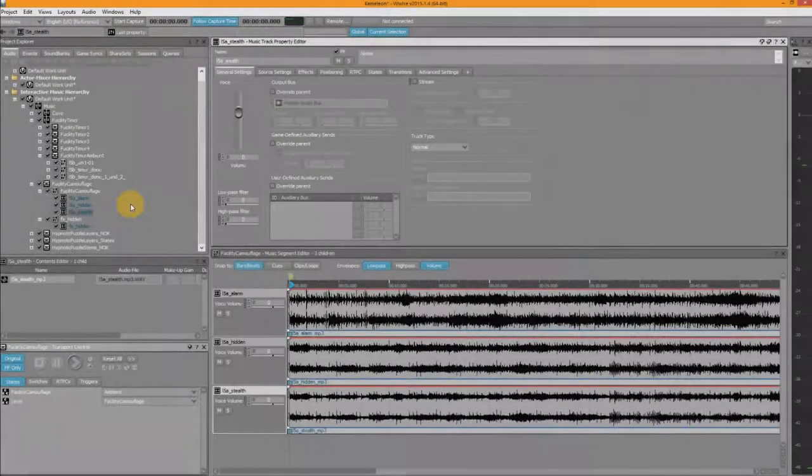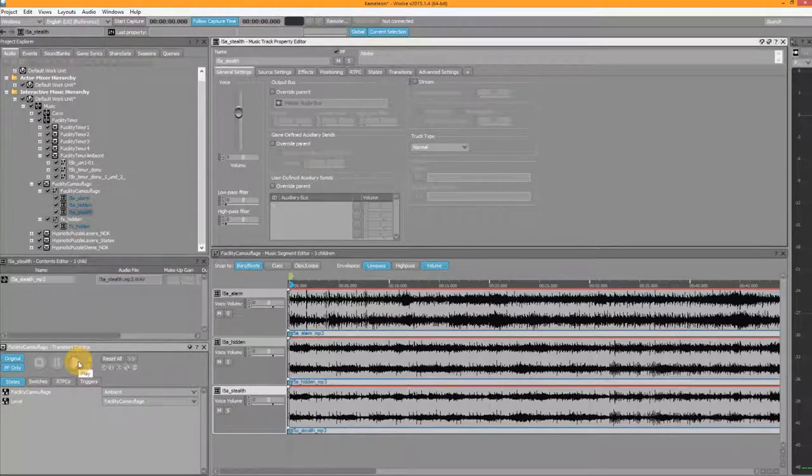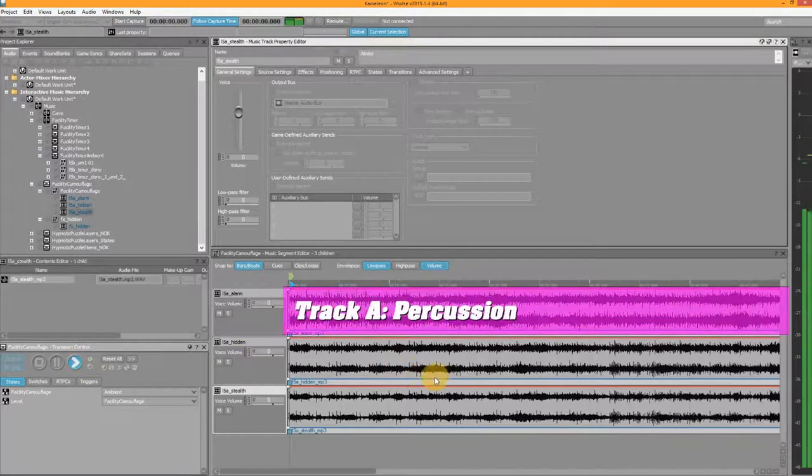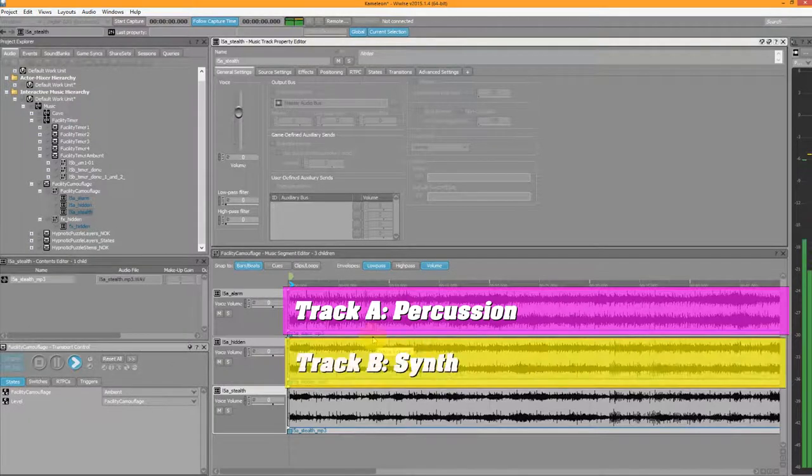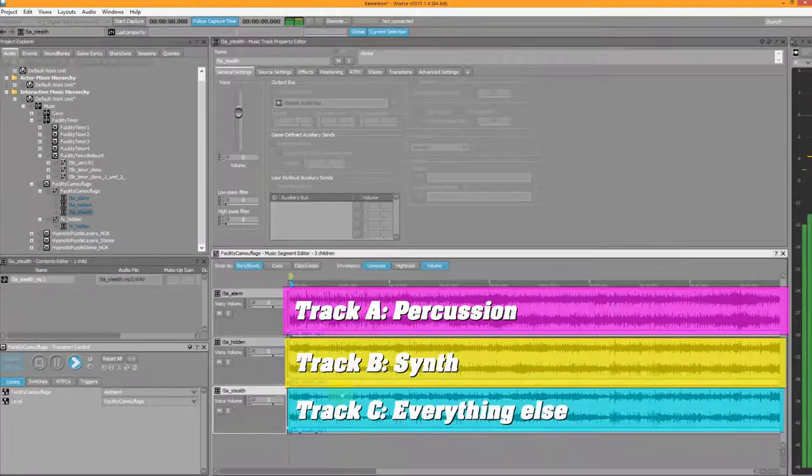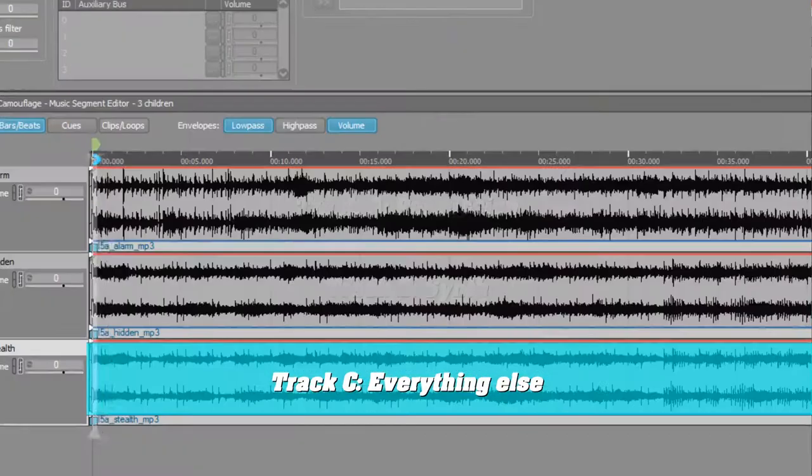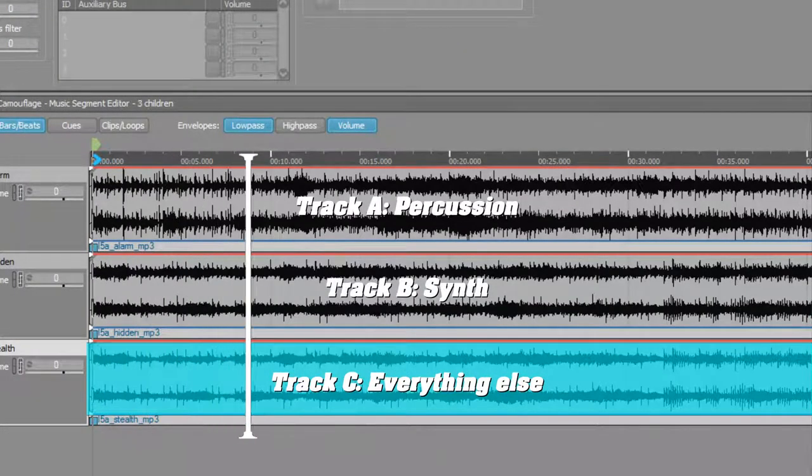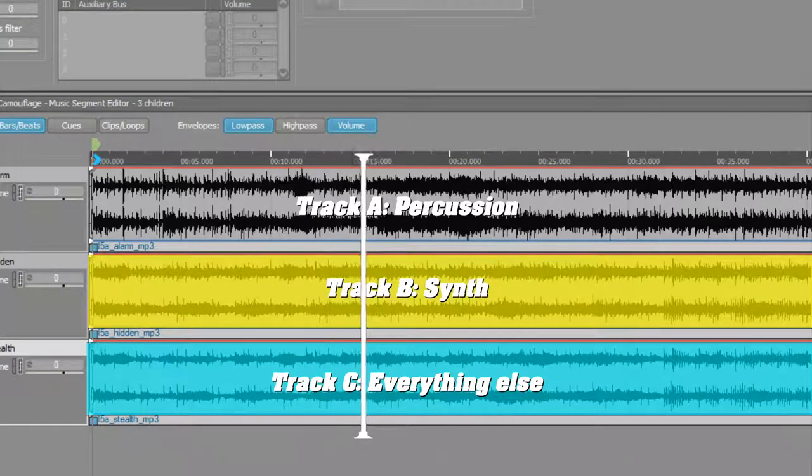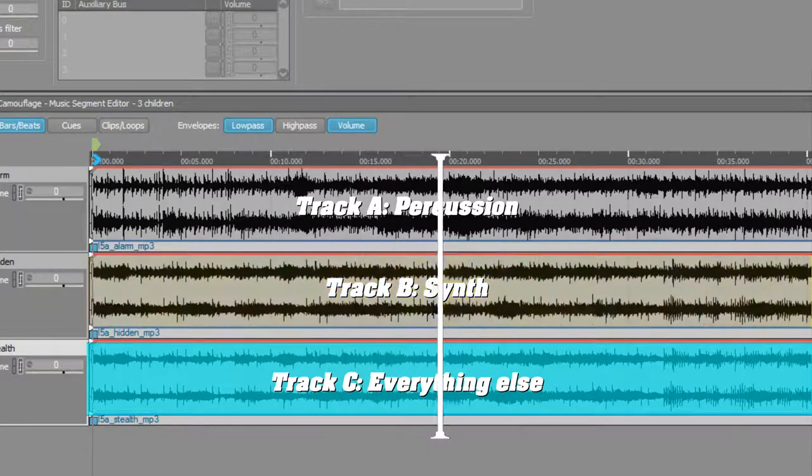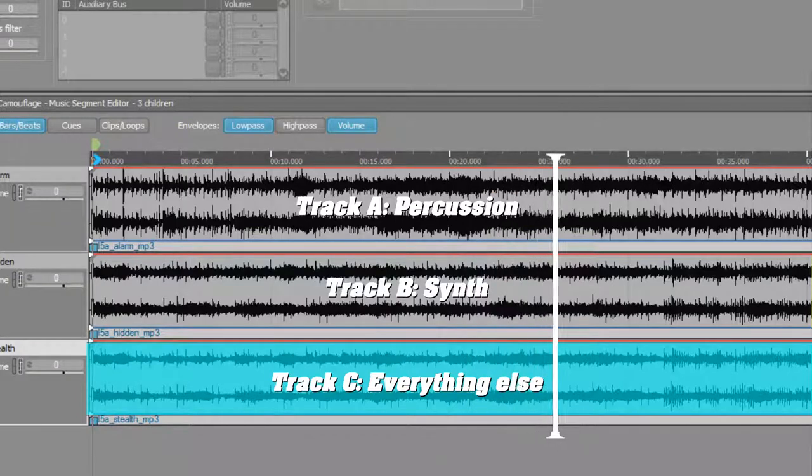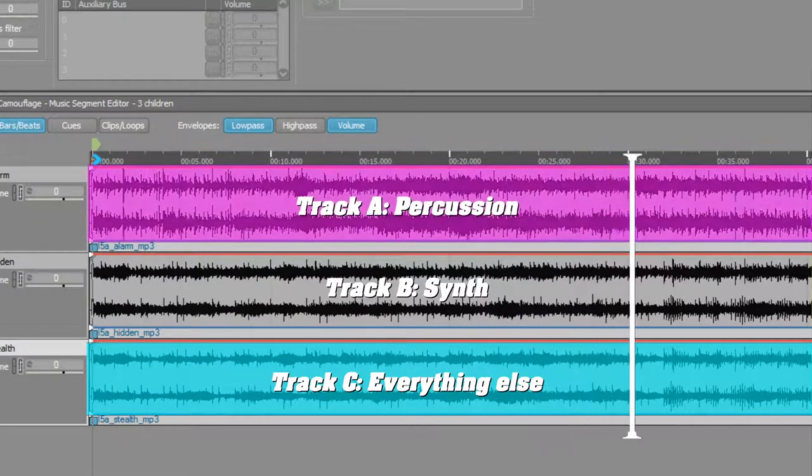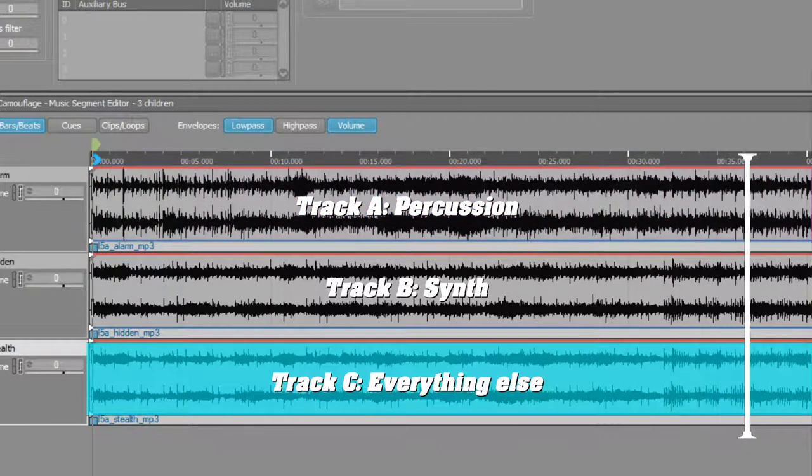The first level with the alarms and becoming invisible uses the vertical approach. There are several ways to do a vertical approach. One way is to use stems. Track A for example would be percussion, track B would be the synth pattern, and C would be all the rest. Track C would always be playing, and if you stand in front of a wall the synth would be faded in. You move away from the wall and the synth stem would be faded out. Meanwhile track C would just keep playing. Likewise track A would be faded in and out according to the alarm state.